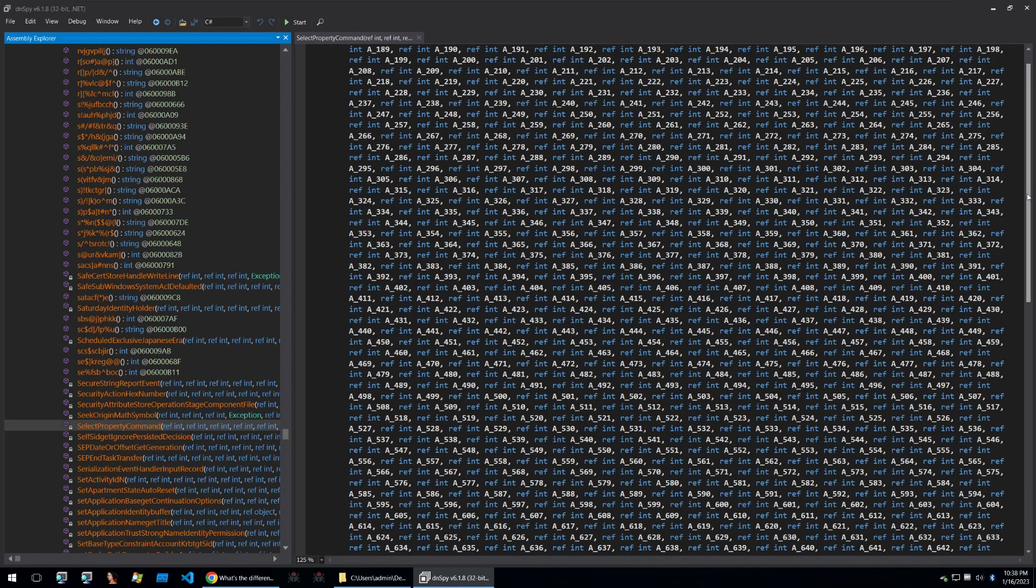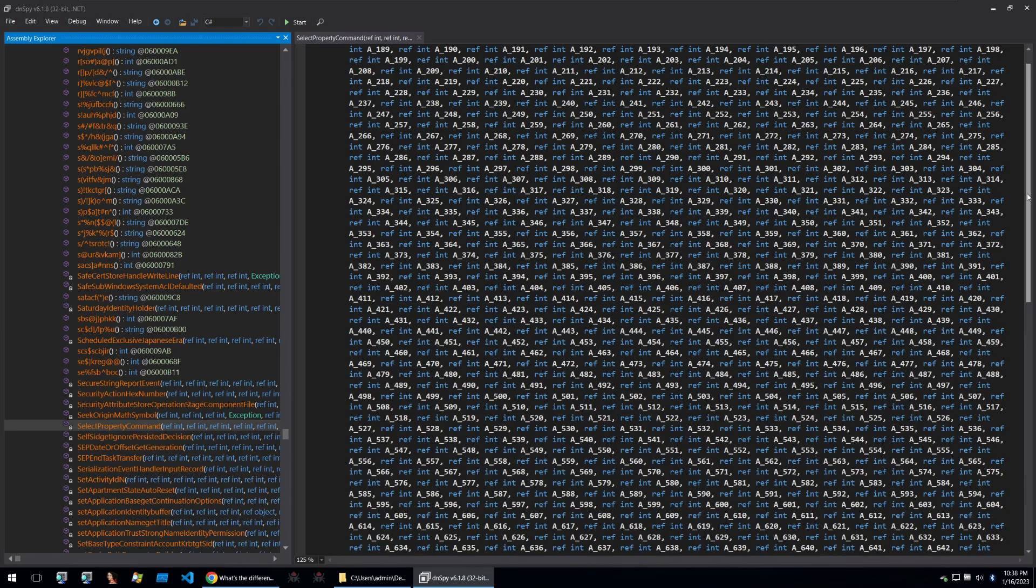So instead of going through DNSpy and trying to figure out what's going on I'm first going to get a general idea of what the executable is doing by dropping it in a sandbox. So let's go and do that first.